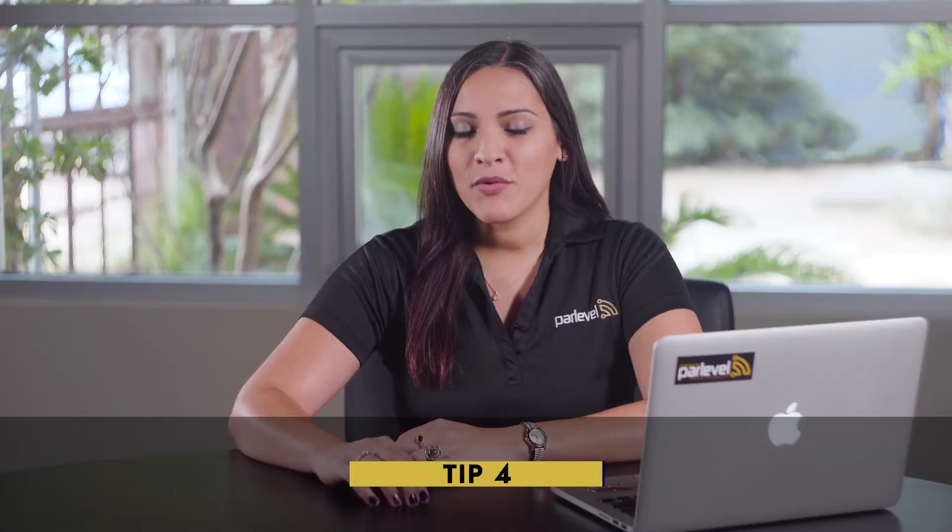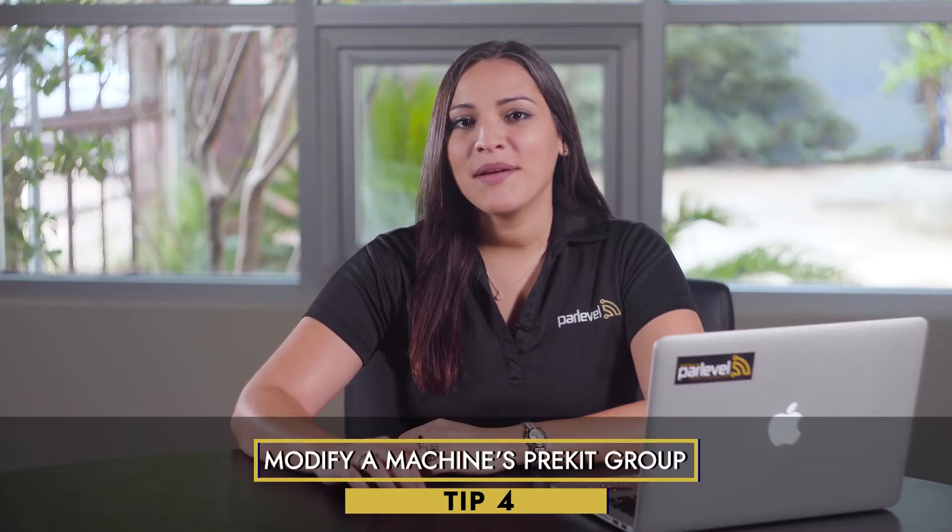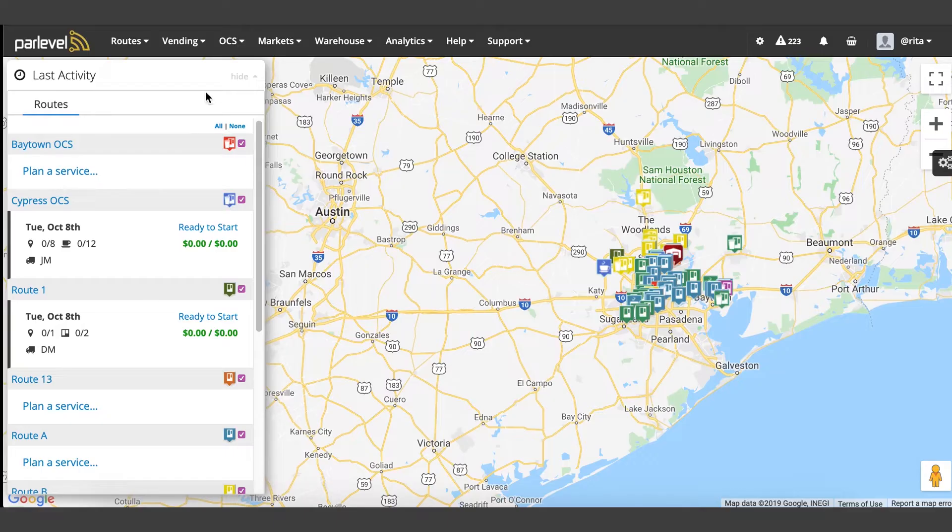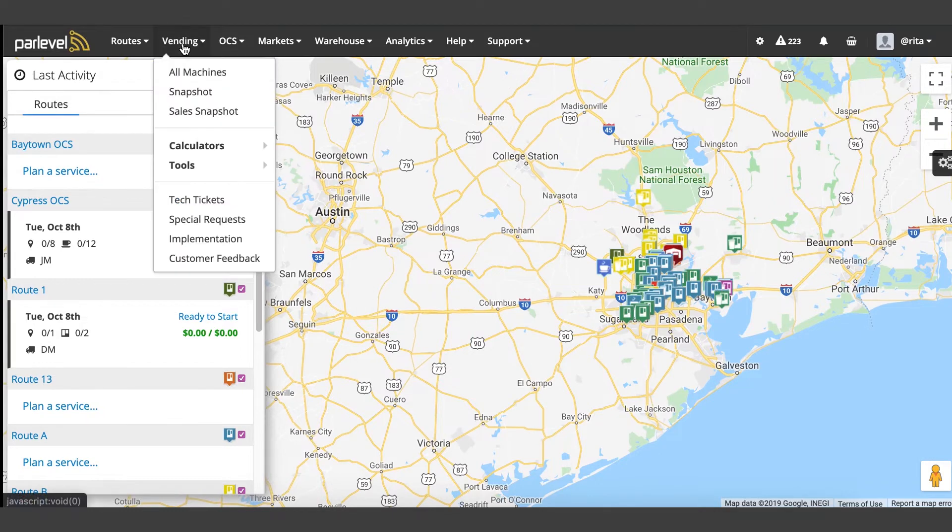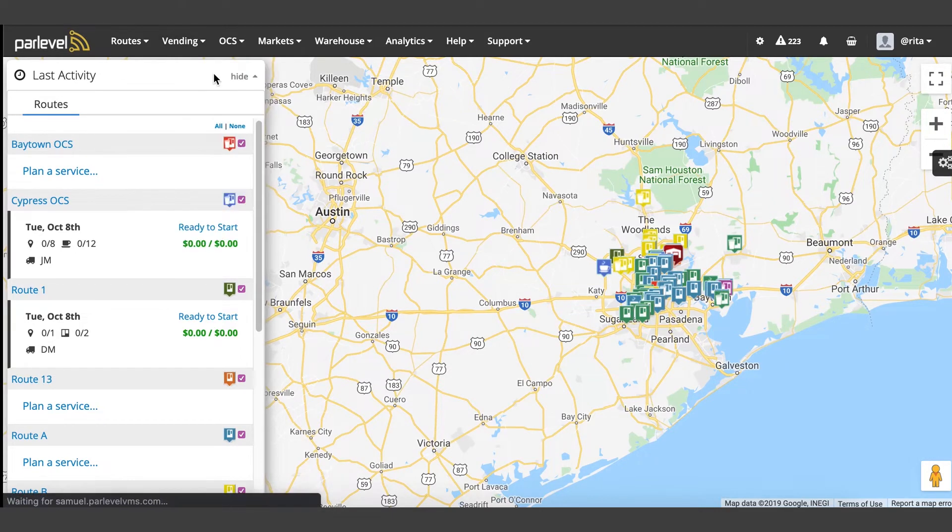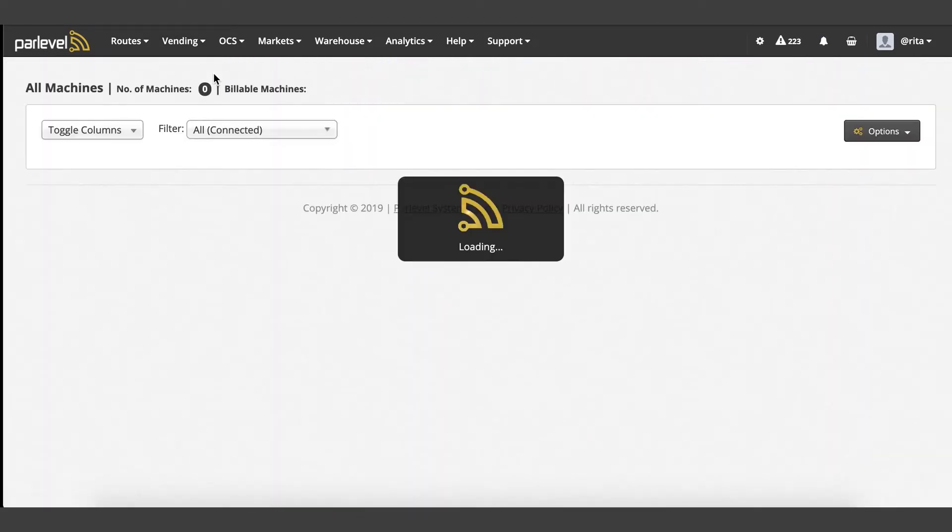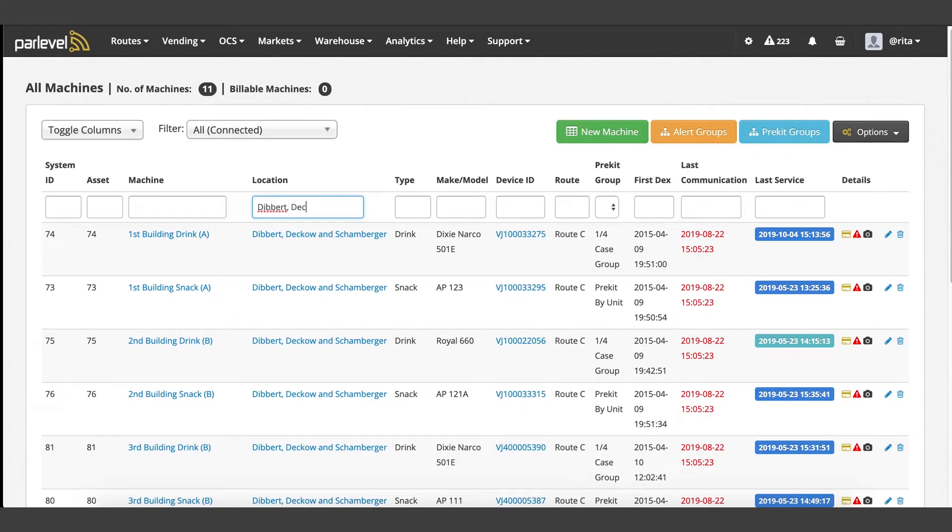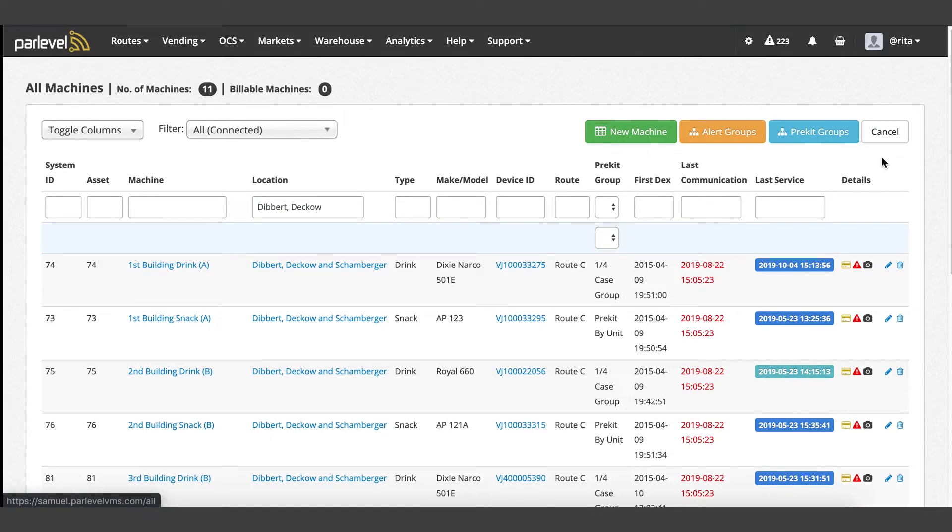Tip number four: modify a machine's pre-kit group settings. Navigate to the vending all machines page and use the search filters to filter for the machine or group of machines that you would like to change. When you are ready to make your changes, click the options button and select edit pre-kit group.